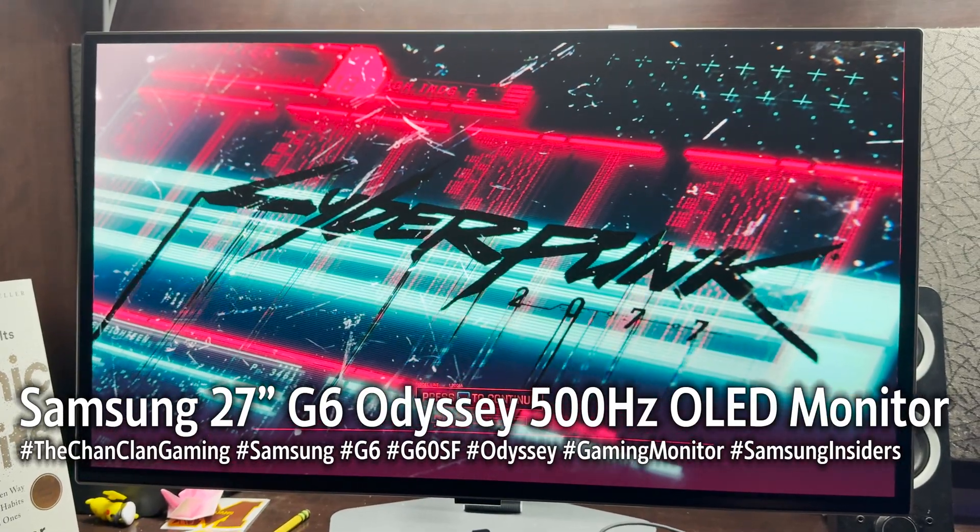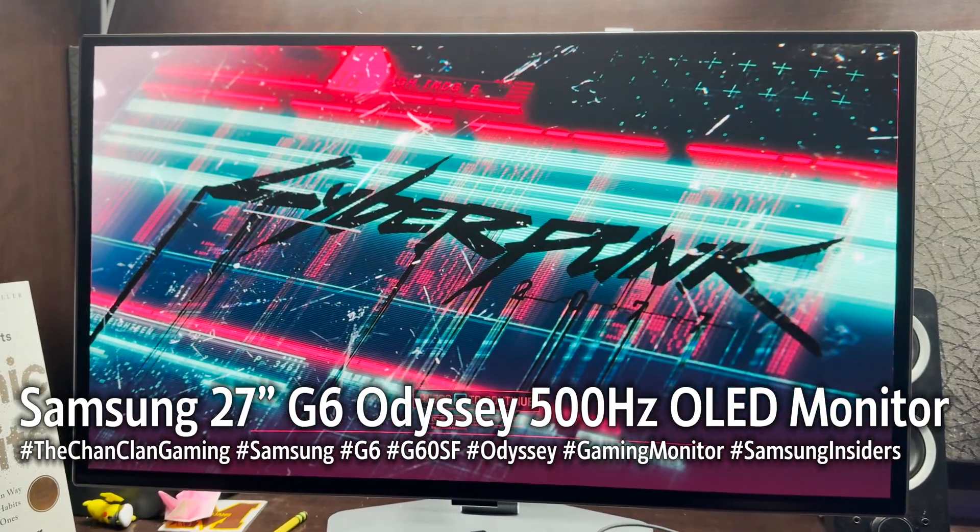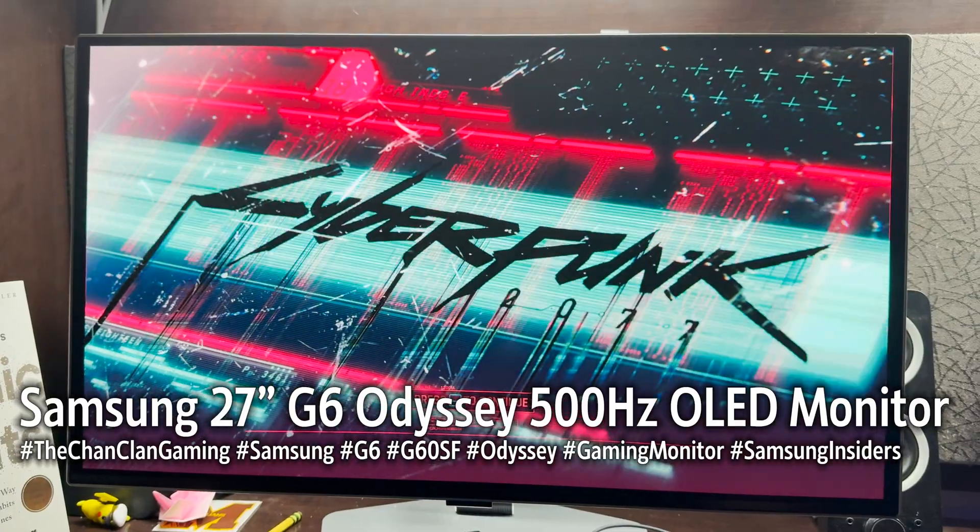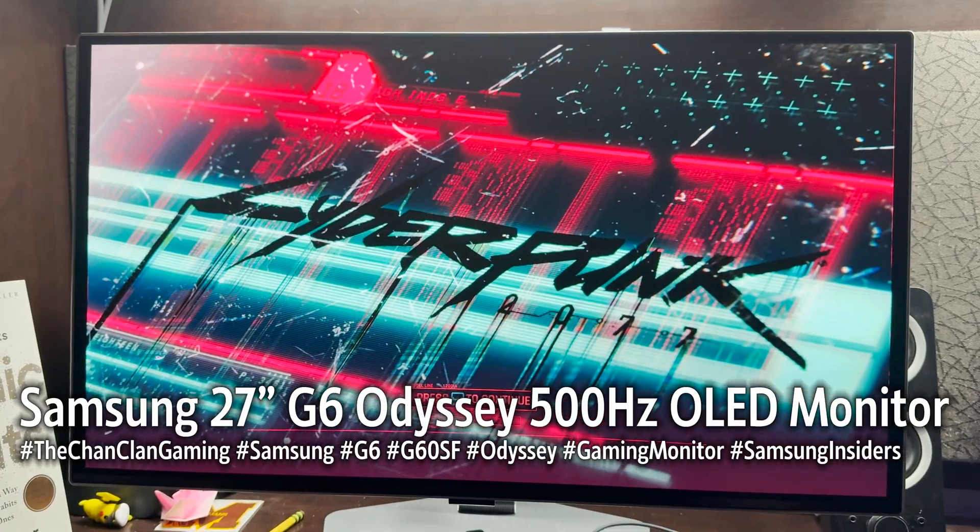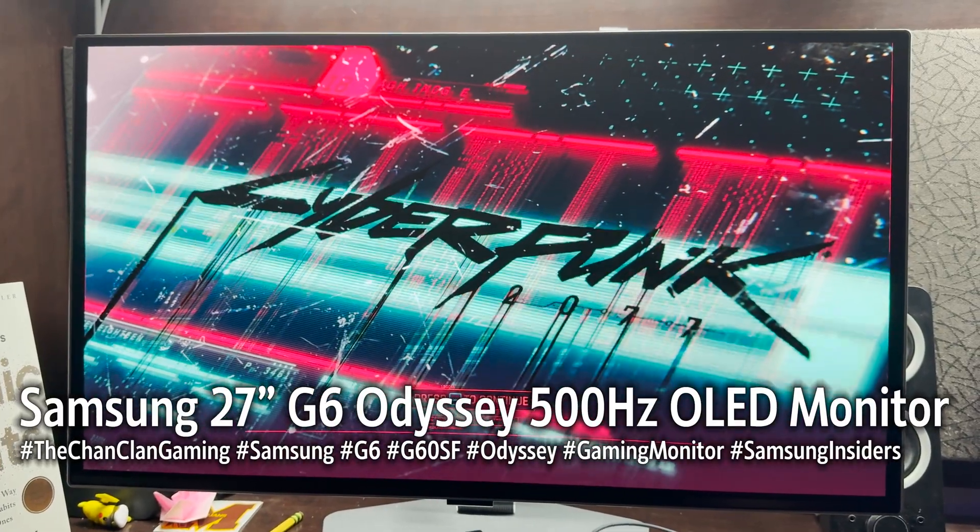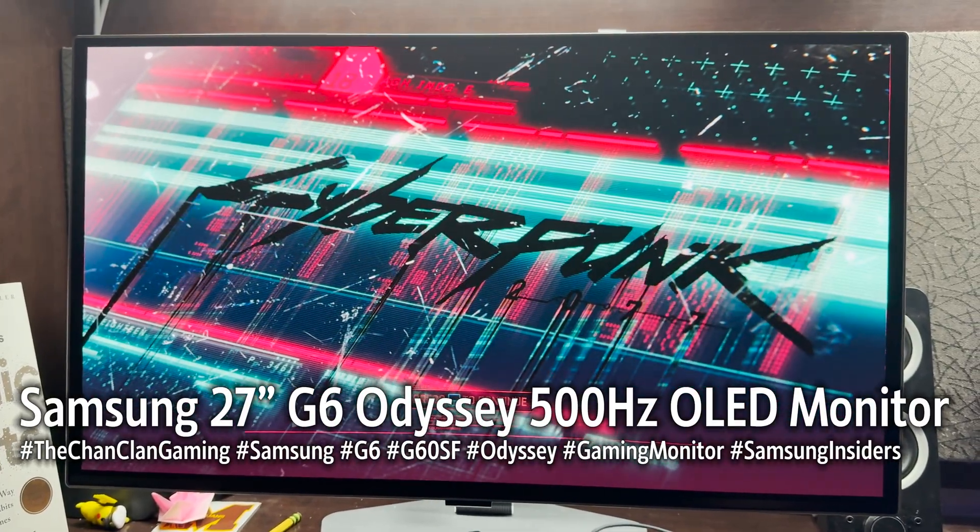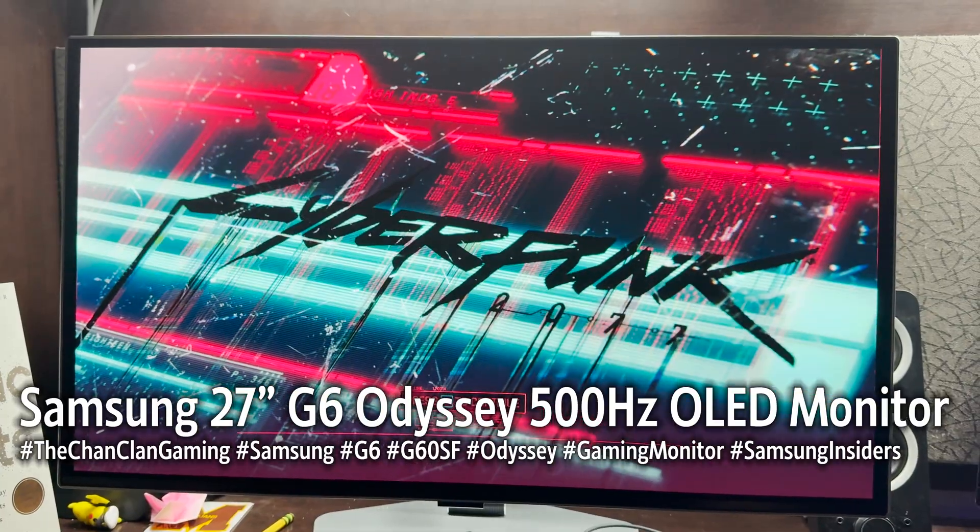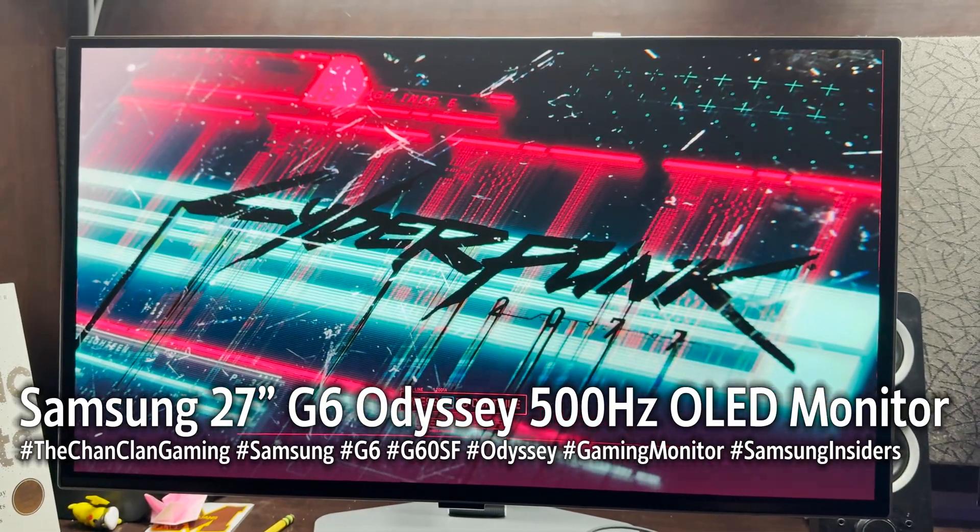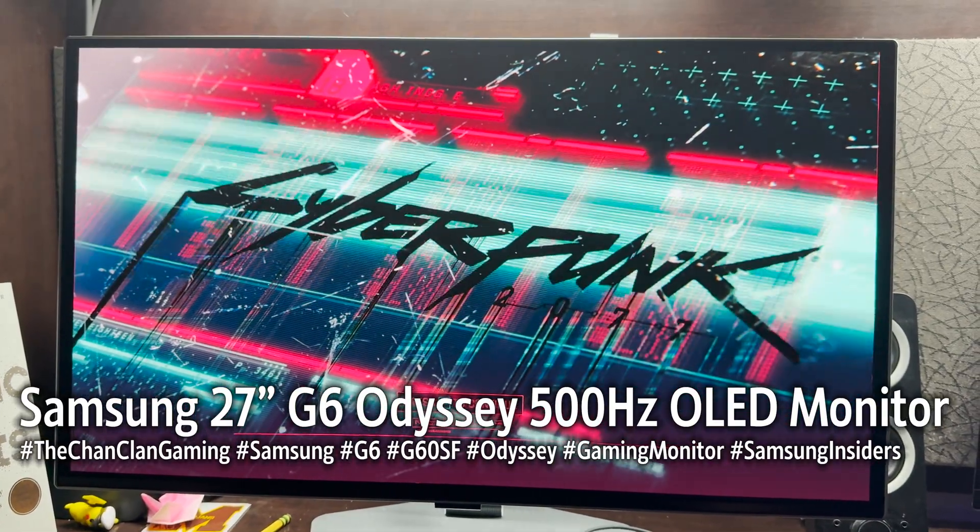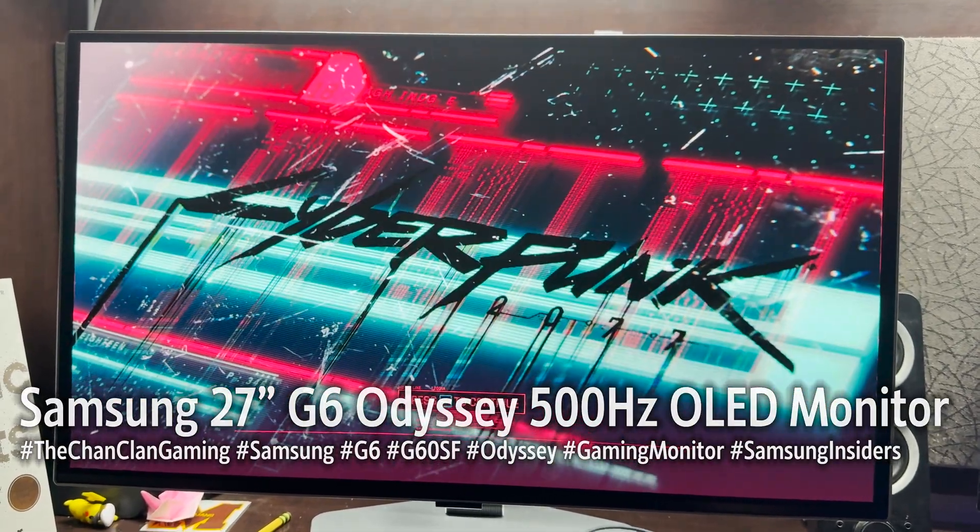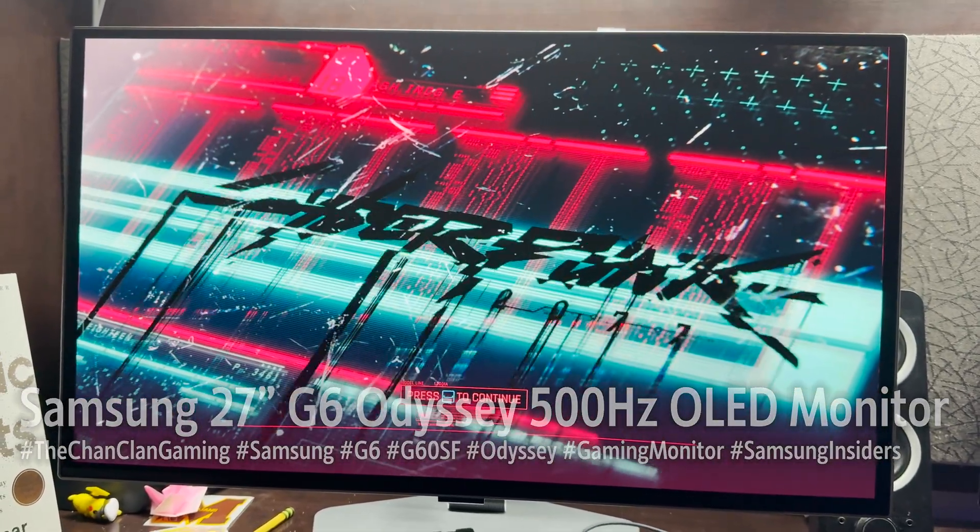Leave your comments below, ask us questions, and we'll see you next time on the Chan Clan life. This is Tech Talk, and this is the new Samsung Odyssey G6 SF 27-inch 500-hertz gaming monitor.